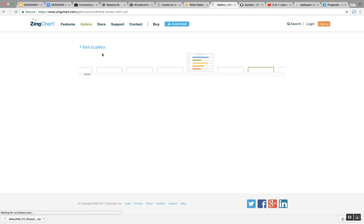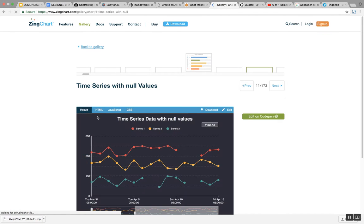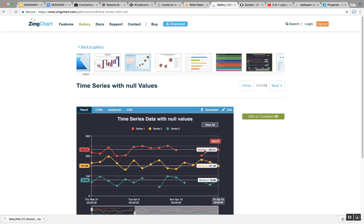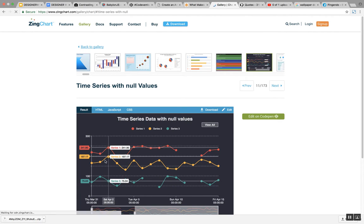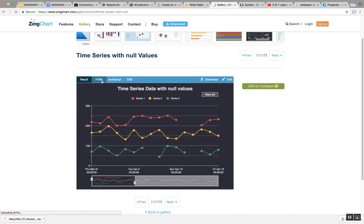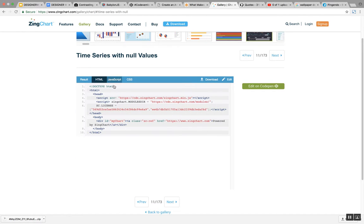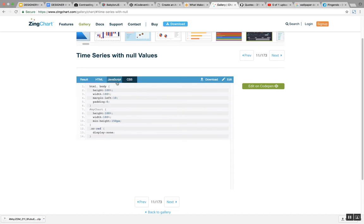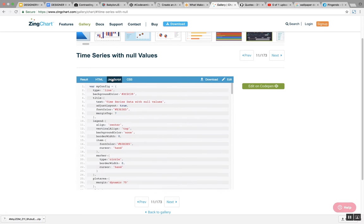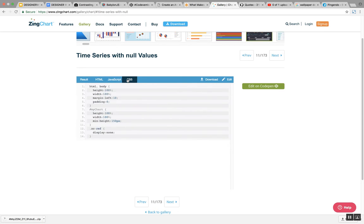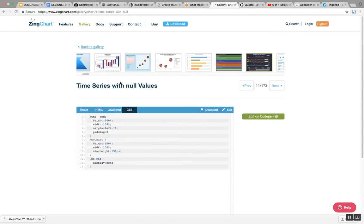There's one really good example here. See how this is made out of JavaScript and CSS and the Zingchart library.